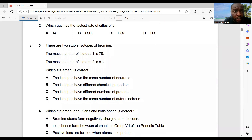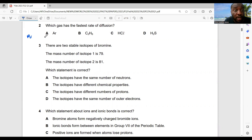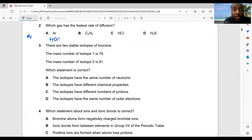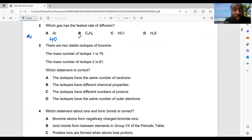Question 2: which gas has the fastest rate of diffusion? All you need to do is get the Mr. From the periodic table, the relative atomic mass of argon is 40. For C₂H₆, carbon is 12 times 2 = 24, plus hydrogen is 1 times 6 = 6, giving you 30.